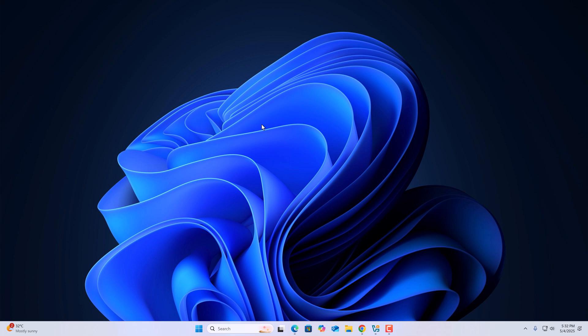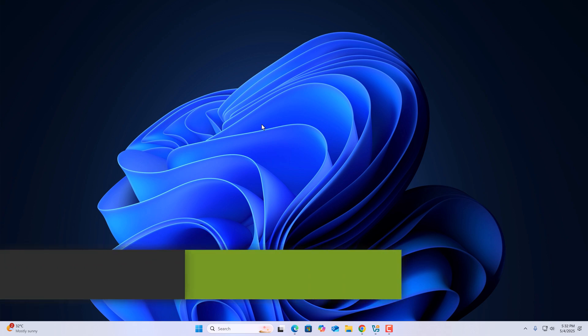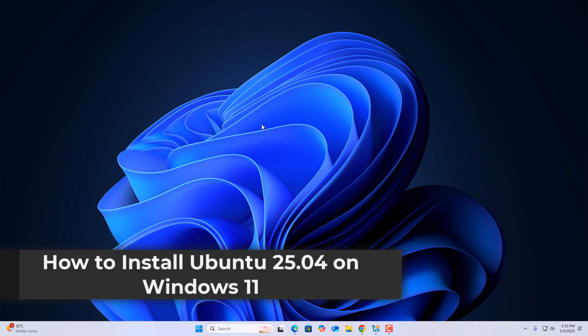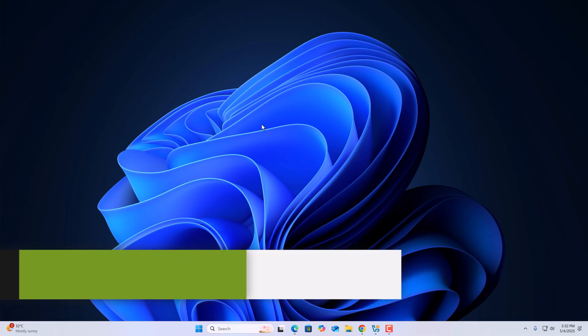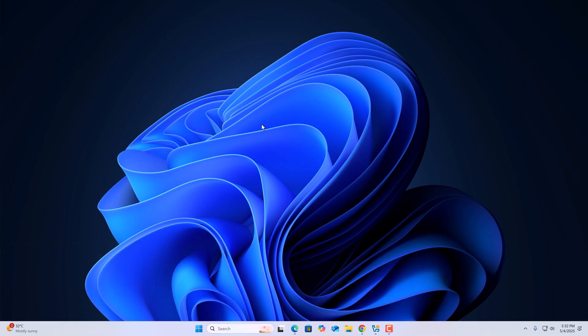Hello everyone, I'm back with another video. In this video we are going to discuss how to install Ubuntu 25.04 on Windows 11. With that being said, let's get started.